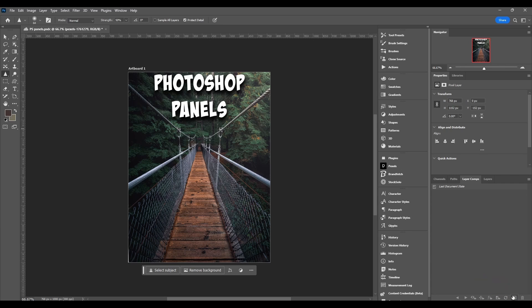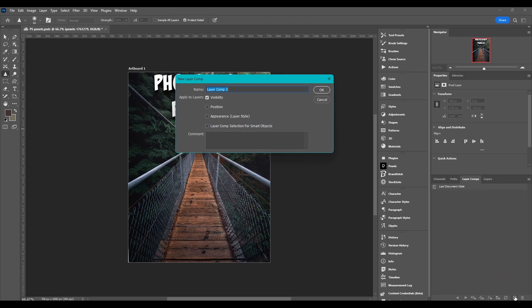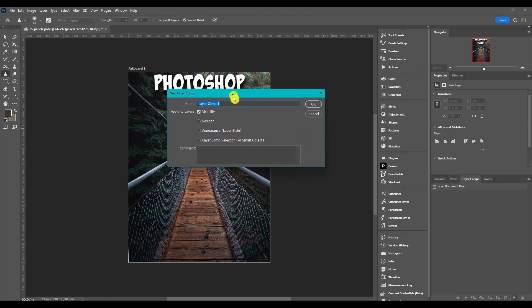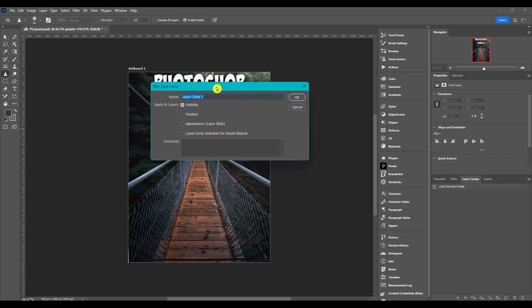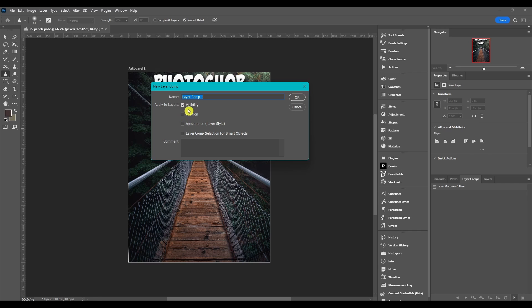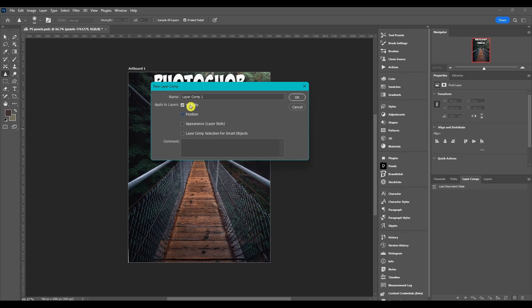First we're going to want to click this button right here. Then the new layer comp dialog box is going to pop up. You can name it and you can choose what to apply to the layers: you can apply what it looks like which is visibility, you can add the position to that, the appearance which is your layer styles, and then layer comp selection for smart objects. Visibility is the only one checked by default. If you want to, you can add a comment also.